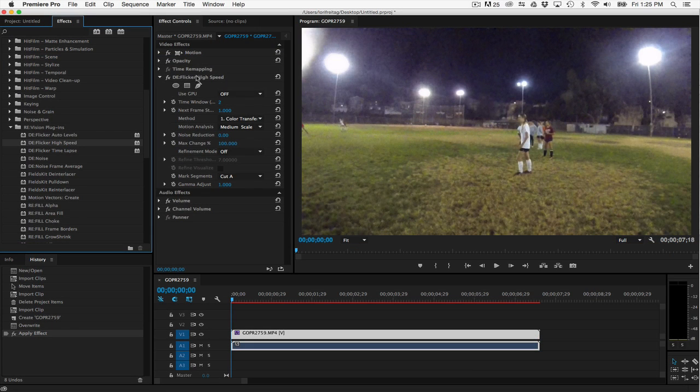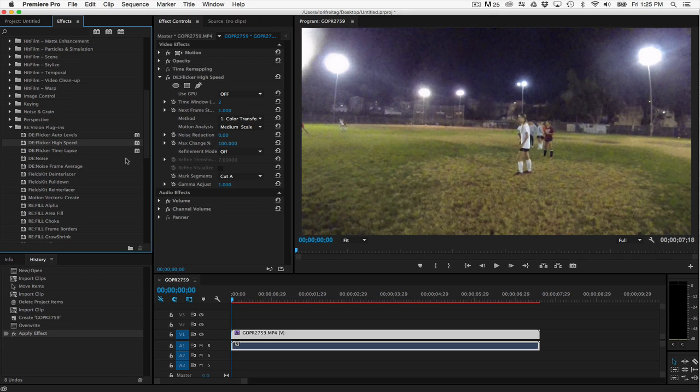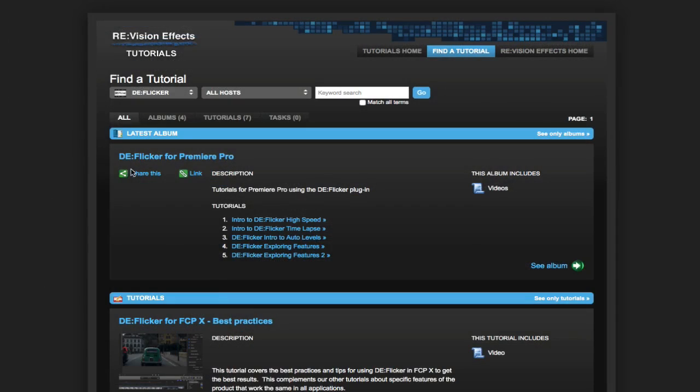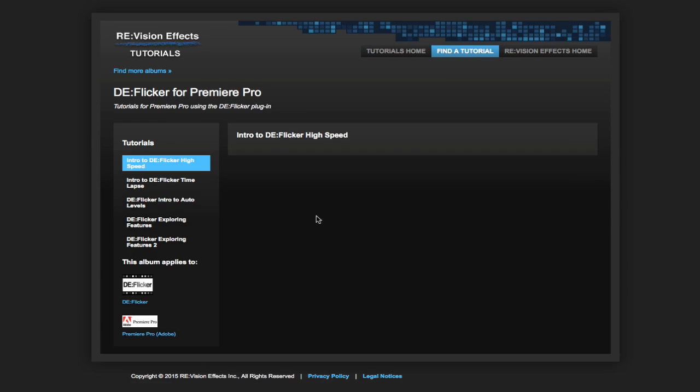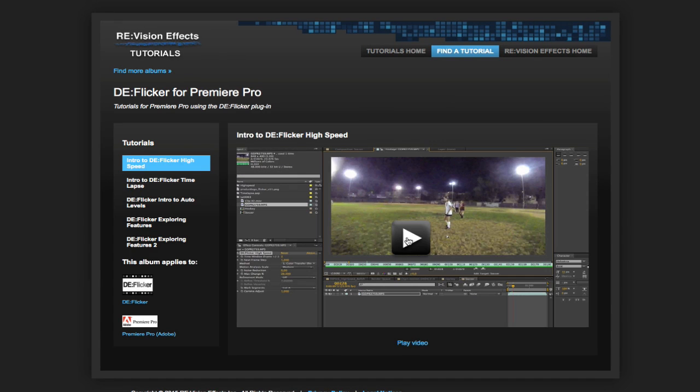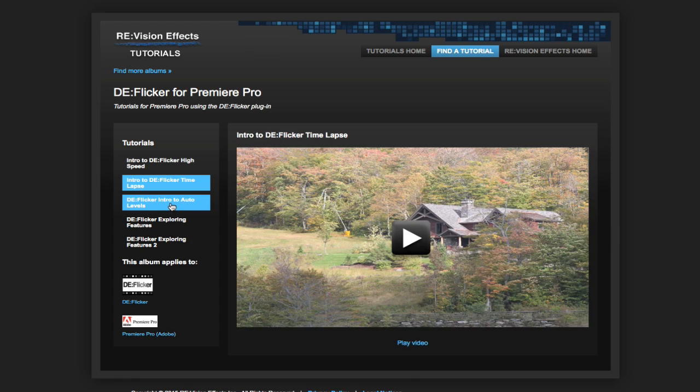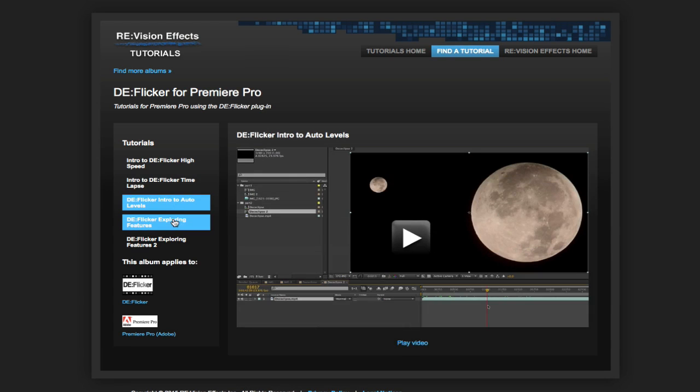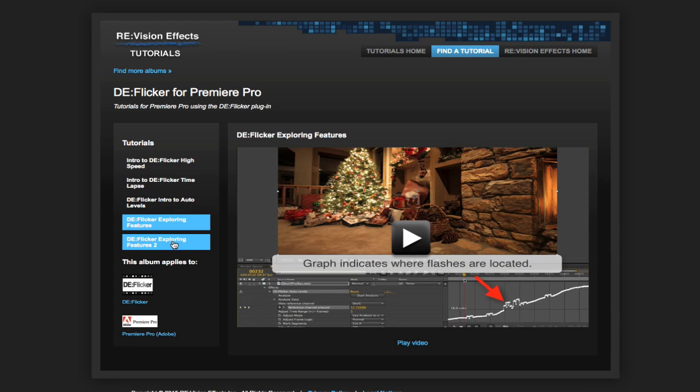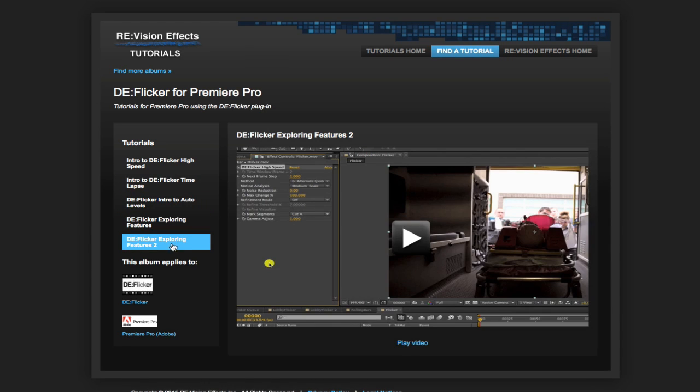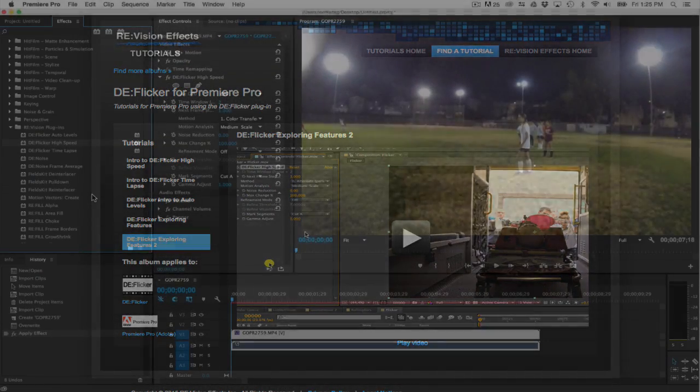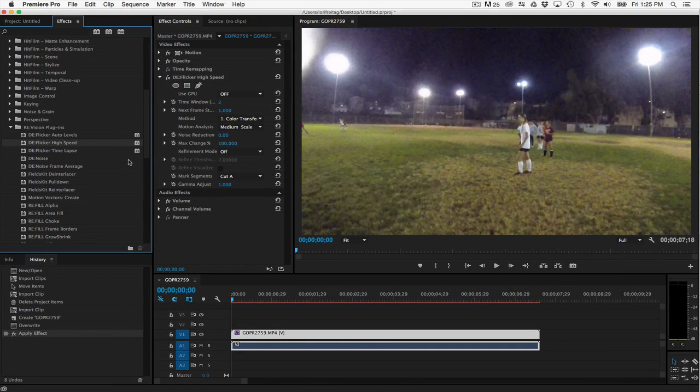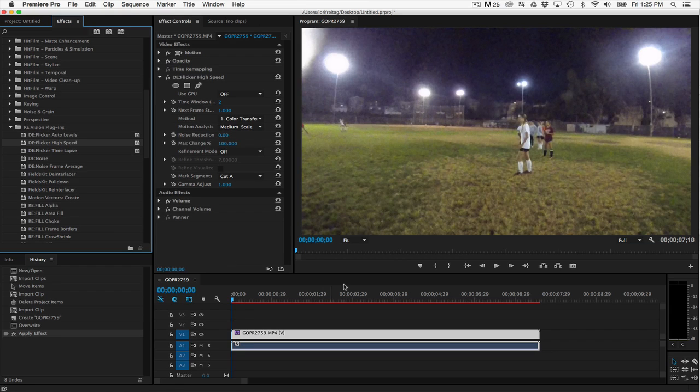In this tutorial we will go over the best practices and tips for using DeFlickr in Premiere Pro to get the best results. This complements our other tutorials about specific features of DeFlickr that work the same in all applications. Watch the other tutorials about specific features, and if you're using Premiere Pro, check out these tips that are specific to use in Premiere Pro. Let's get started.